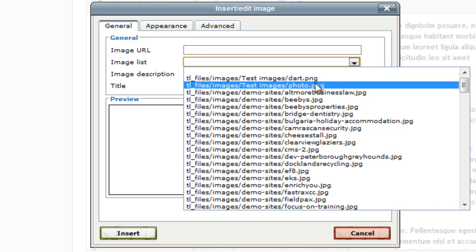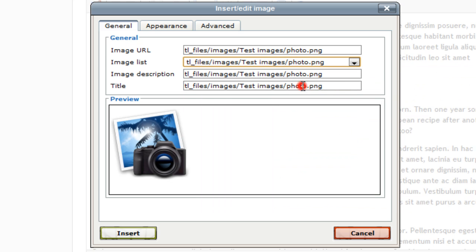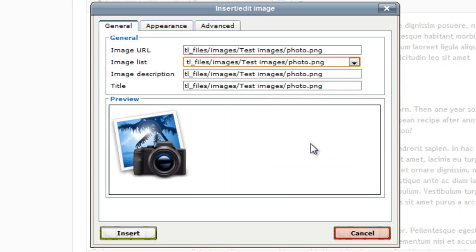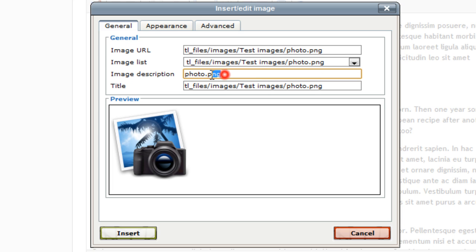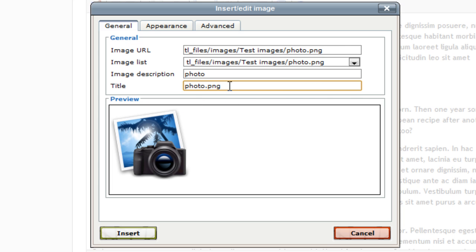Now from the drop down menu you select your image, which I'm going to use this photo one. And for the image description I'm just going to call it photo, and the same for the title.